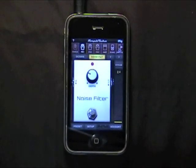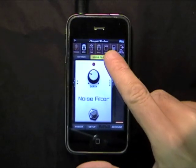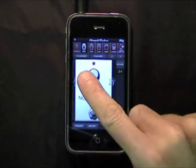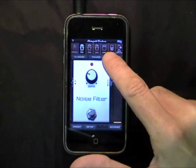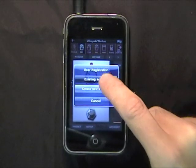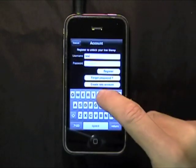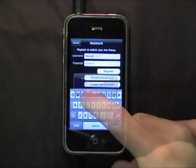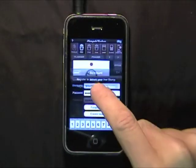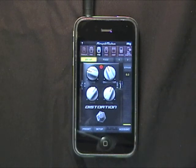By registering your AmpliTube app, you'll be able to unlock the distortion pedal effect for free. Tap on the account button to access the registration page. If you're a new user, you'll need to select this option and fill in your data to register. If you already have an IK user account, select Existing User and simply insert your username and password and you'll automatically be registered. This will unlock and show the distortion pedal in your rig and give you full access to the manual in the Help section.